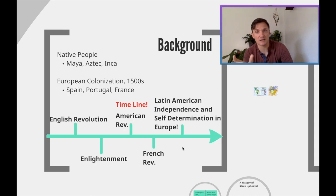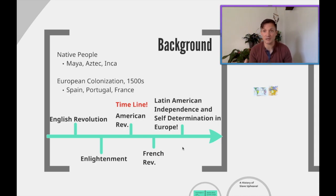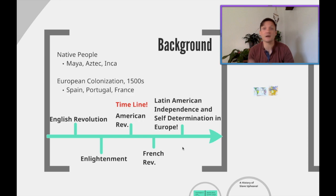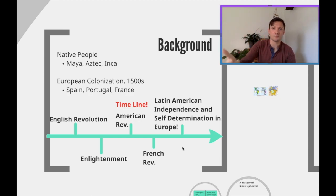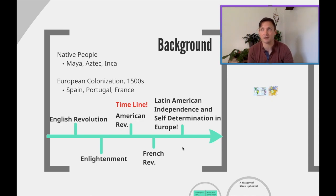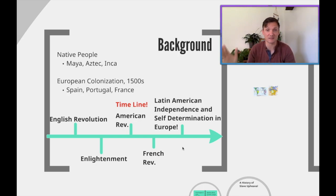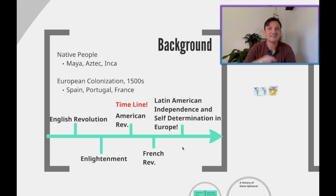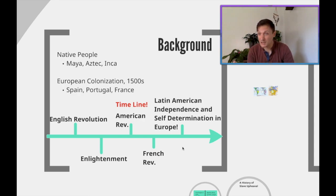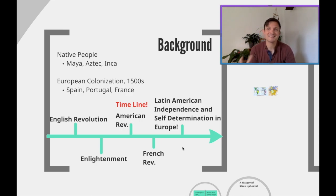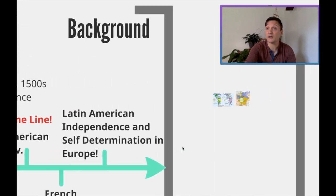That's why it's also sometimes referred to as Latin America. We can see a huge timeline because this independence movement was on its way no matter how you look at it: the English Revolution led to the Enlightenment, the Enlightenment led to the American Revolution, the American Revolution led to the French Revolution, and the French Revolution led to Latin American independence and self-determination in Europe. Self-determination is when an ethnic or cultural group decides they don't want to be ruled by anybody but their own people, language, culture, and traditions.